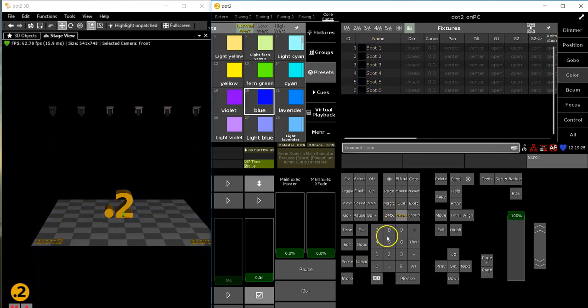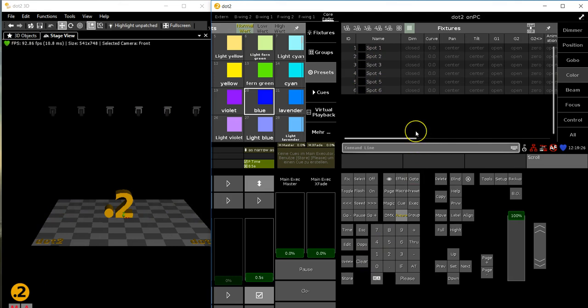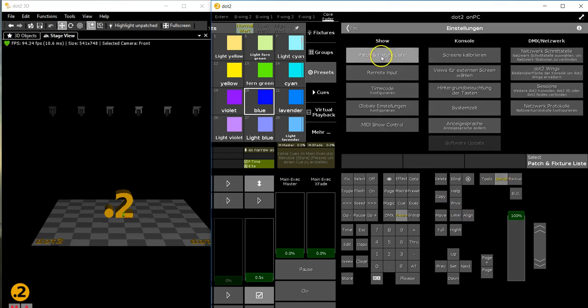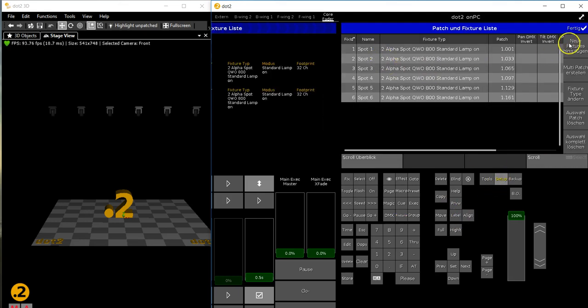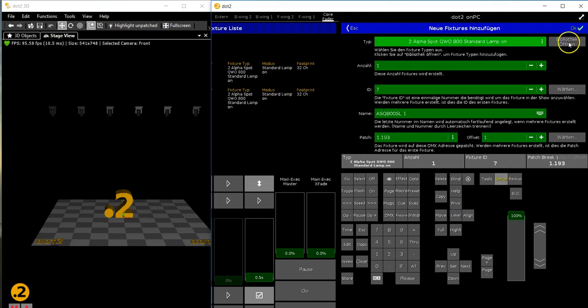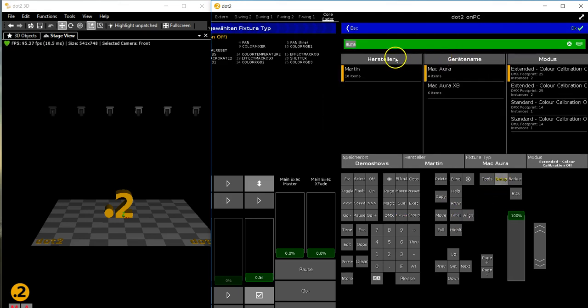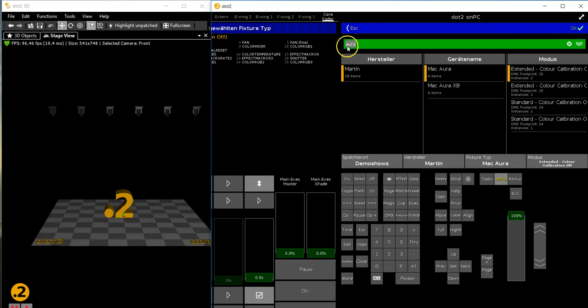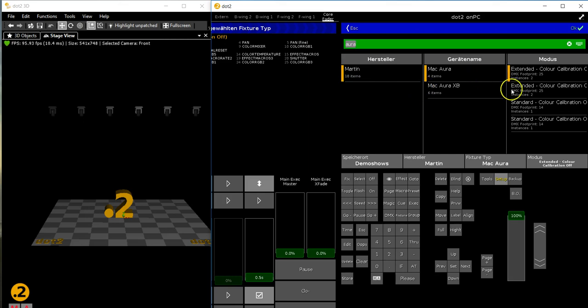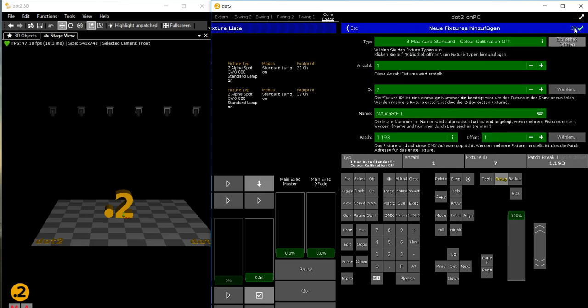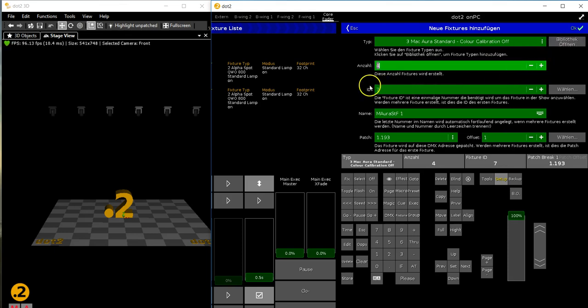What happens now if I patch a few more lights? This is where your questions come in. I'll patch some Auras - let's say hello to New Zealand - and patch four of them.